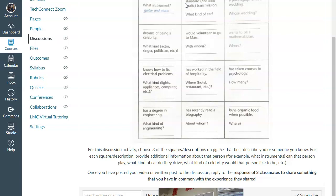But in any case, pick three squares that best describe you or best describe the other person that you've chosen. And so you're going to pick any three.